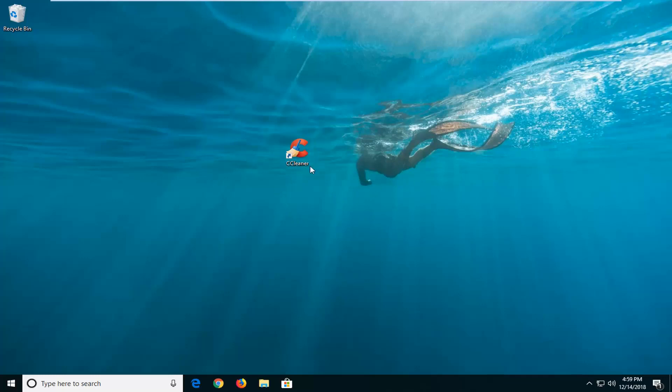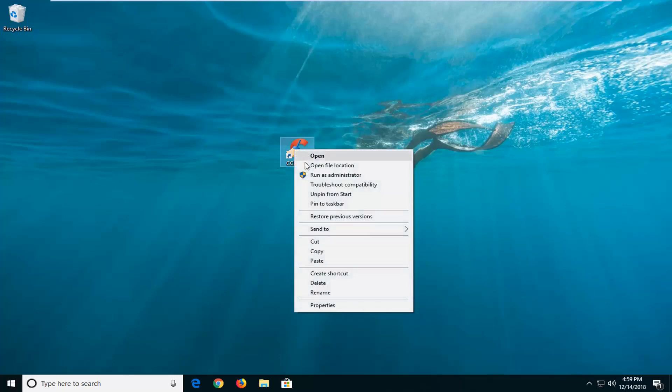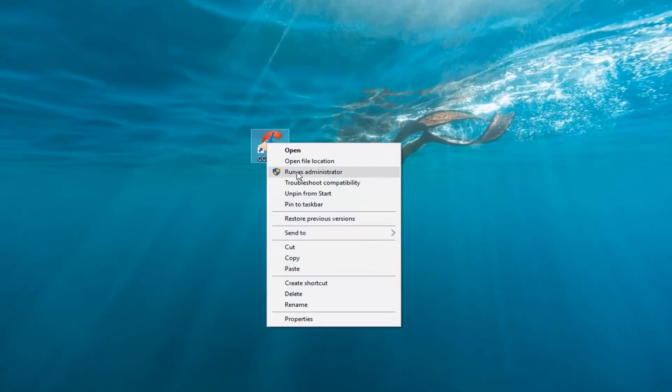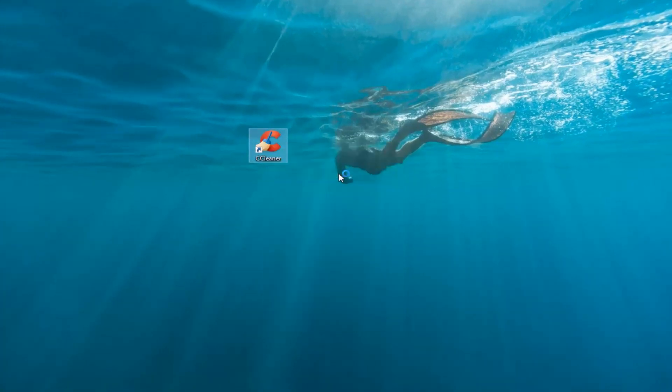So all you have to do is just navigate over to a shortcut of whatever the application you're using that you're having this issue with, right click on the shortcut, and then left click on run as administrator. That's pretty much all there is to it.